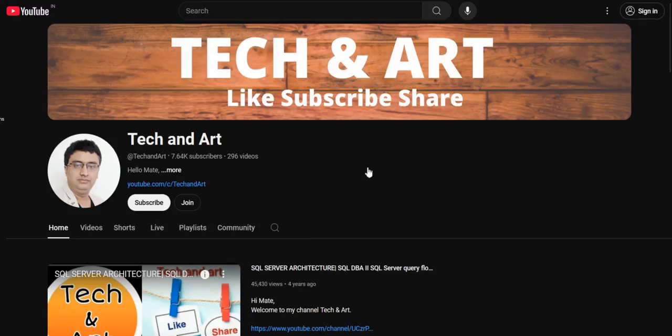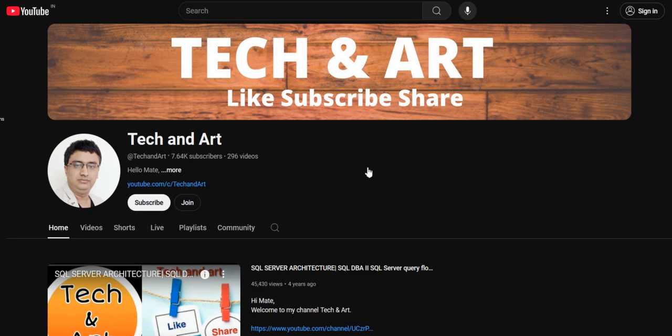Hi everyone, welcome back to channel Tech and Art. Hope you guys are doing good, safe and sound. Today I'm going to discuss one of the SQL Server errors. Before starting today's topic, I would request everyone who newly joined the channel to please like, subscribe, and don't forget to share with others. Please visit the channel playlist SQL Server DBA.